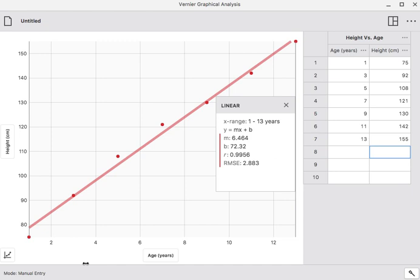One, the line of best fit is already there, and the little dialog box here tells us information about that. First of all, it tells us that the slope is 6.464, and that would be centimeters per year. It tells us the vertical intercept is 72.32, so that means at age zero, this thing is 72.32 inches high.